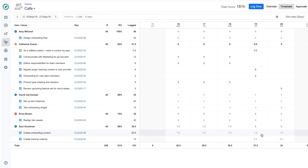Like many organizations, mine has implemented an approval process. This means that my team members must submit their timesheets to me for review and approval at the end of our company's reporting period. If this sounds like your company, check out the next video to see how to approve timesheets for your team.